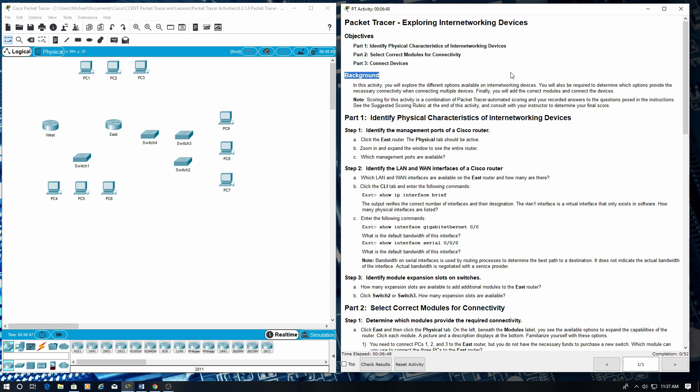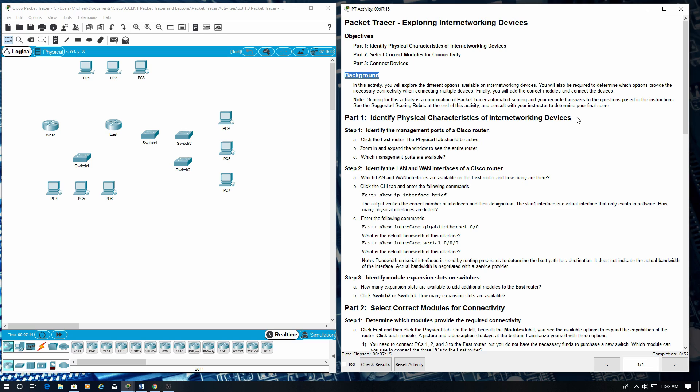Background: In this activity, you will explore the different options available on internetworking devices. You will also be required to determine which options provide the necessary connectivity when connecting multiple devices. Finally, you will add the correct modules and connect the devices. Note: scoring for this activity is a combination of Packet Tracer automated scoring and your recorded answers to the questions posed in the instructions.